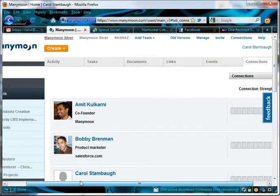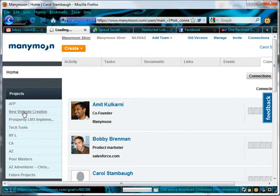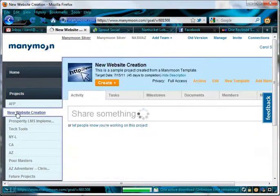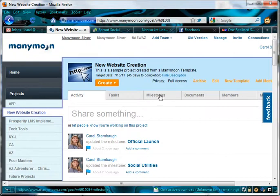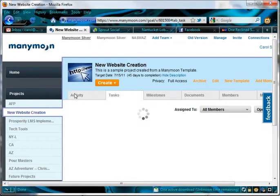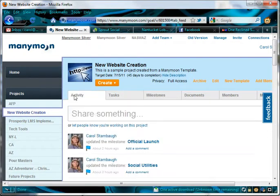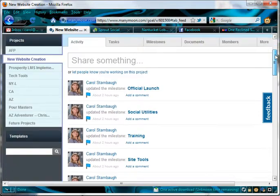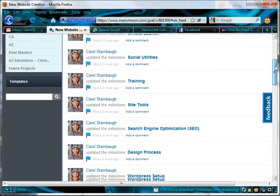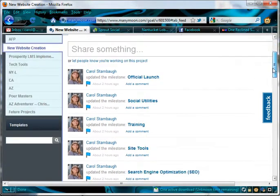Now I'm going to hop down into one of my projects, and this is a project that I would be using. I'm not currently working on a brand new website, but this is what I would be using if I were working on that. First of all, the activity feed, I kind of look at this as like a Facebook news feed. It just tells you what's the most recent and what's happened.